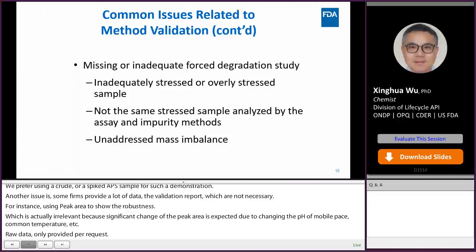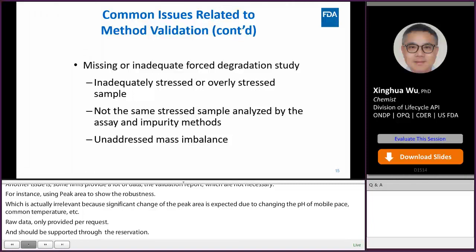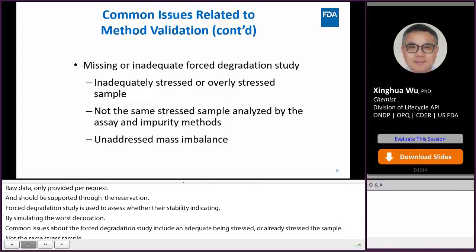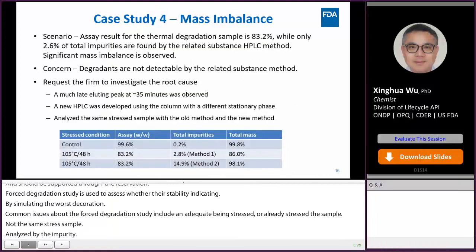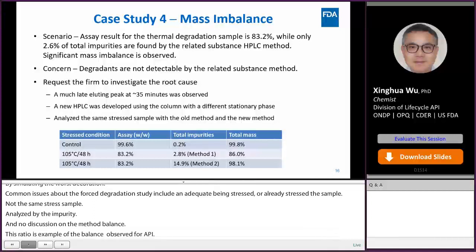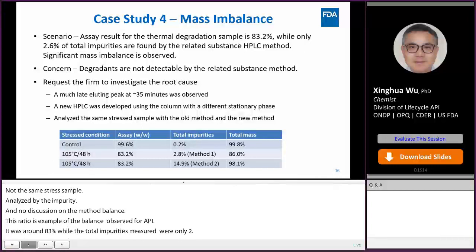Forced degradation studies are used to assess whether the assay and impurity methods are stability-indicating by simulating the worst-case scenario of degradation. Common issues with forced degradation studies include inadequately stressed or overly stressed samples, not using the same stressed sample analyzed by both the assay and impurity methods, and no discussion of an obvious mass imbalance. One example shows a mass imbalance for a thermally stressed API: the assay value was around 83%, while total impurities measured were only 2.6%. The reviewer's concern was whether some degradants were undetectable by the impurity method, so the firm was asked to investigate the root cause of this significant mass imbalance.